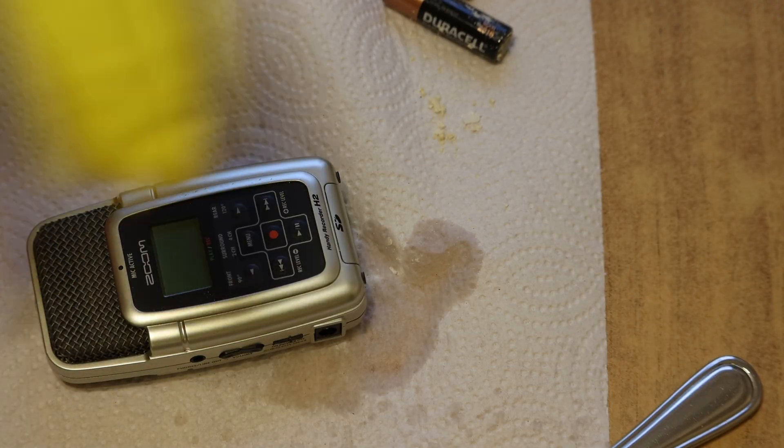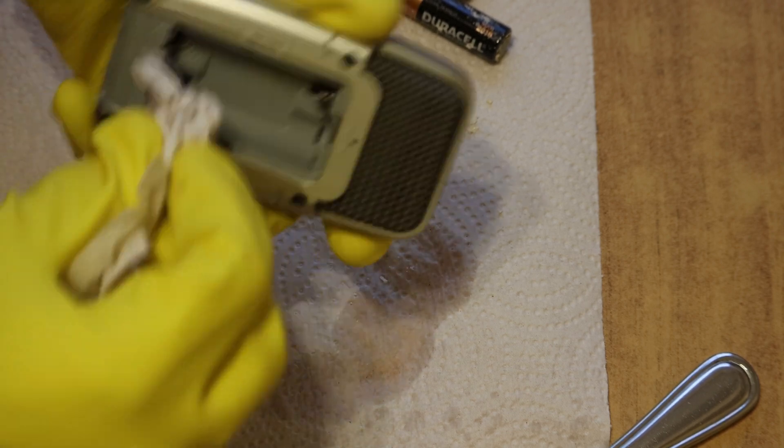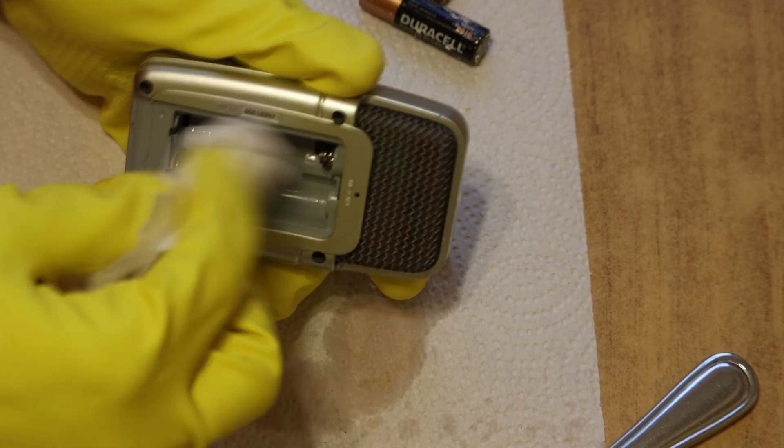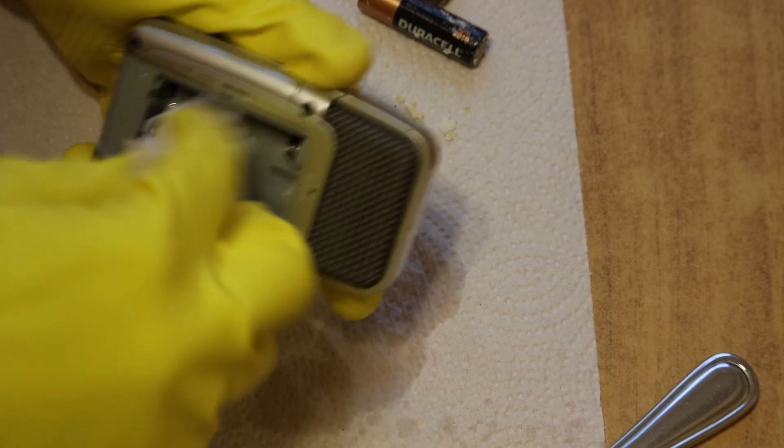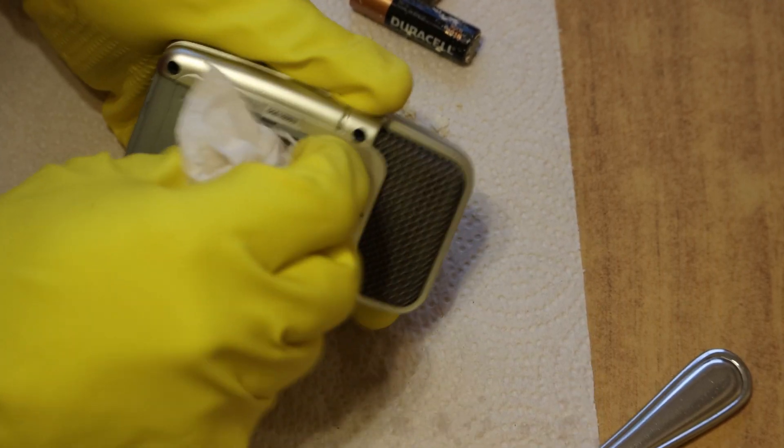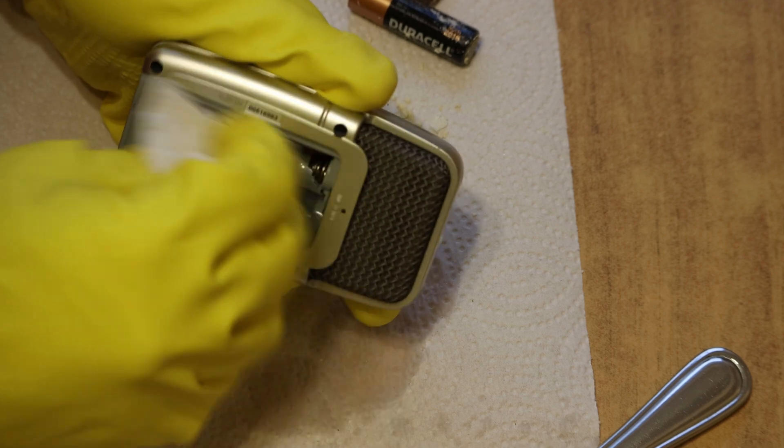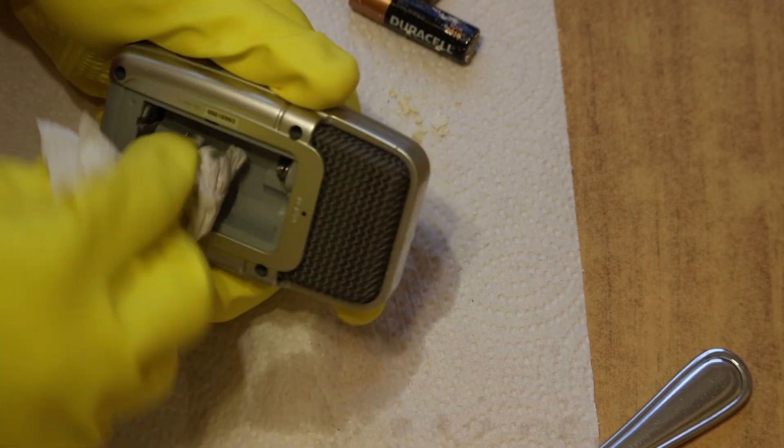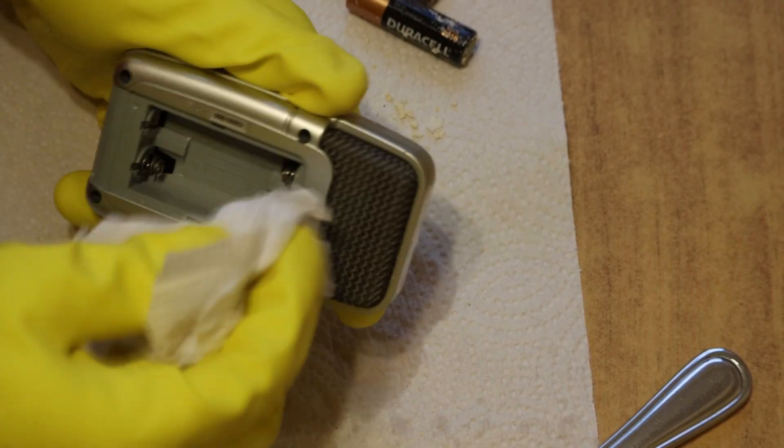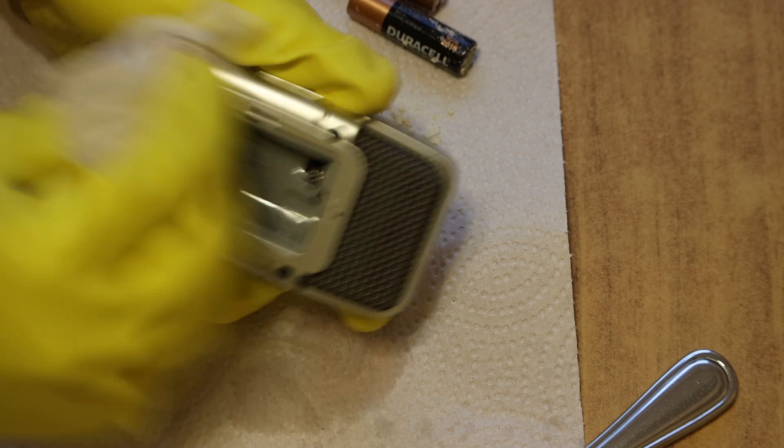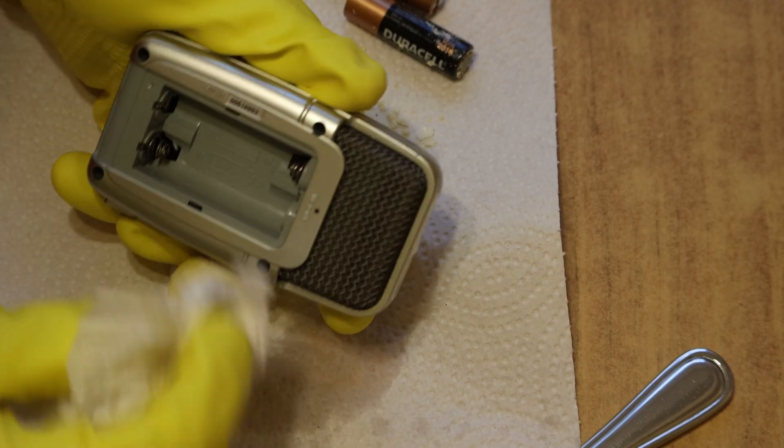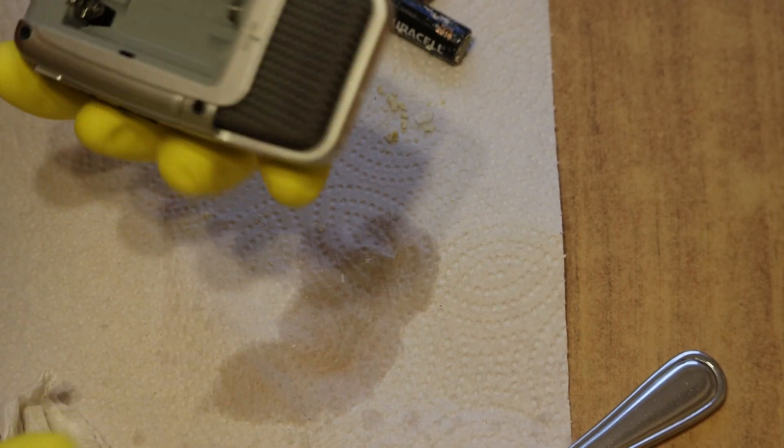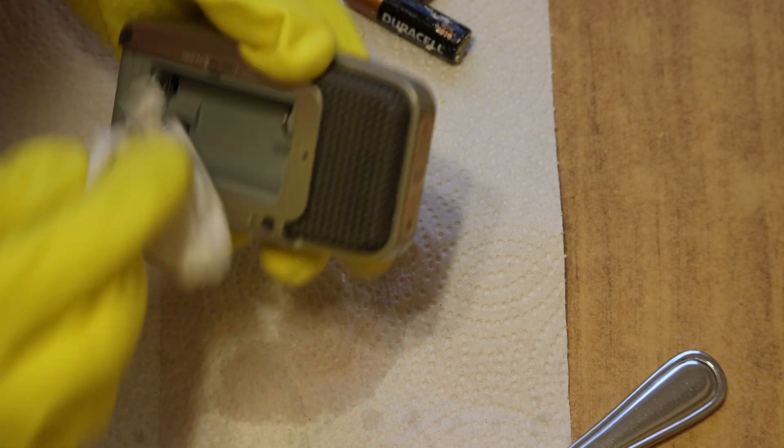Paper towel. Dab it all around inside there, get it nice and dried out. Make sure we get any remains of the potassium hydroxide out of the battery compartment. That looks pretty good.